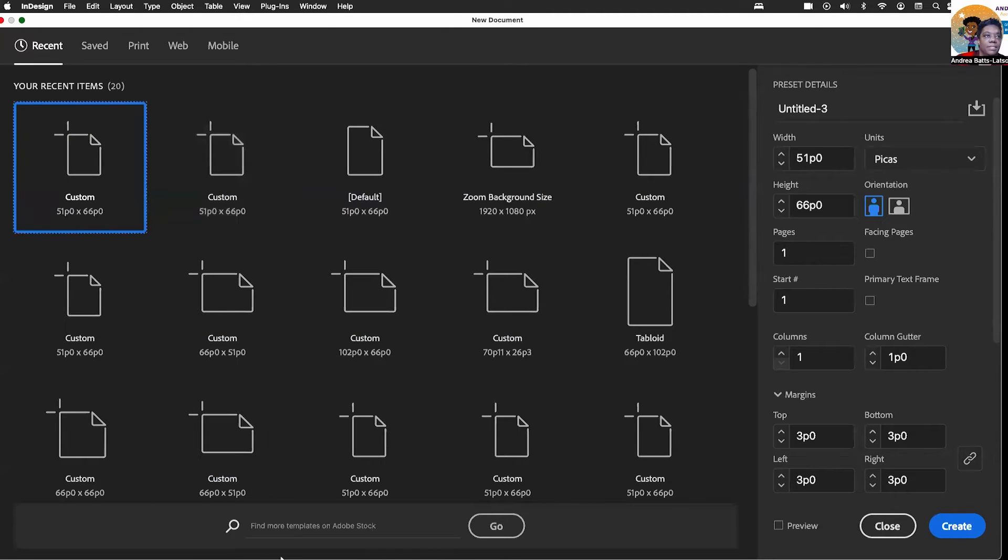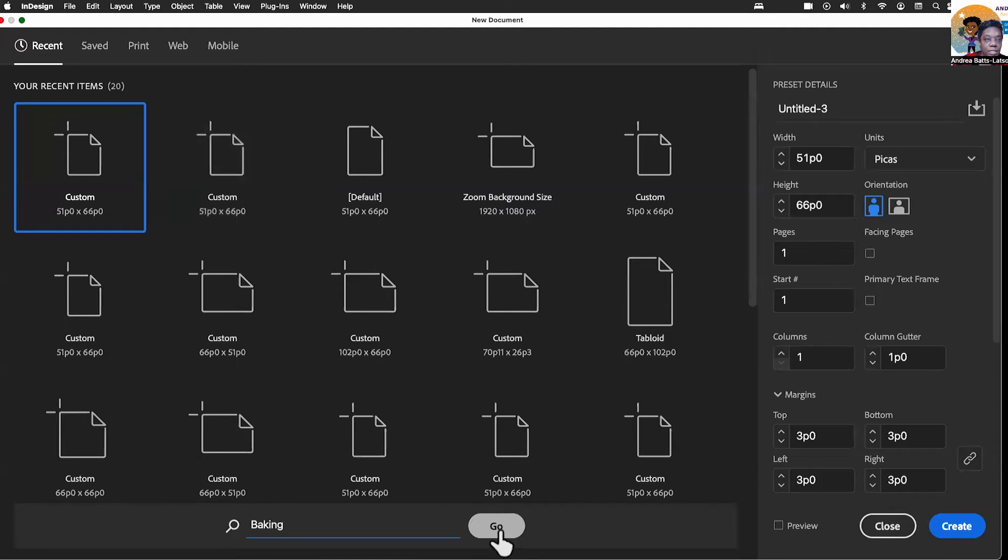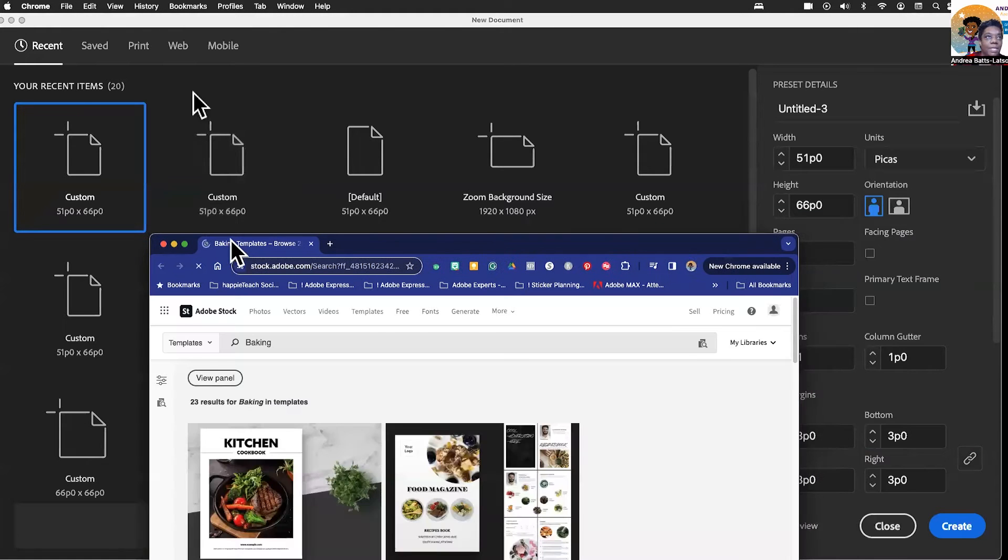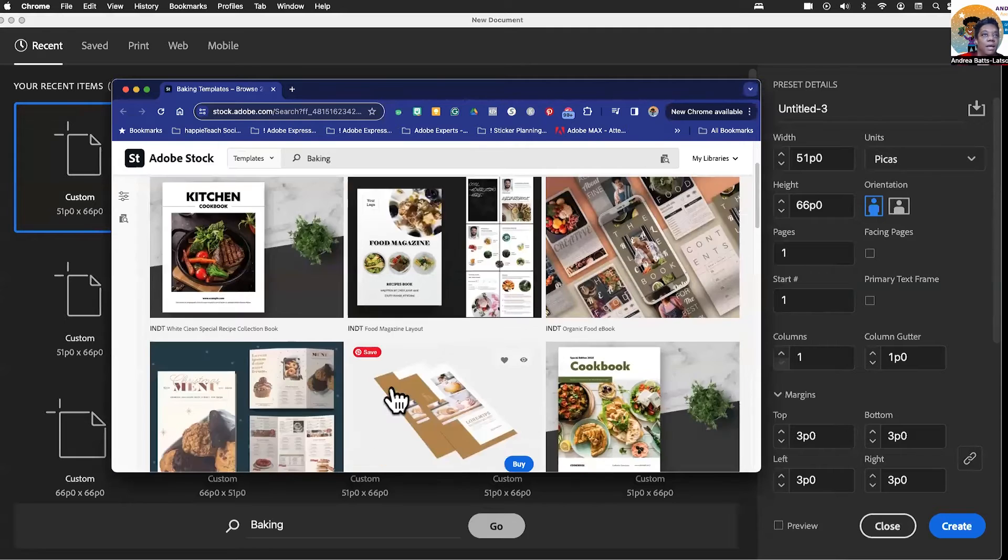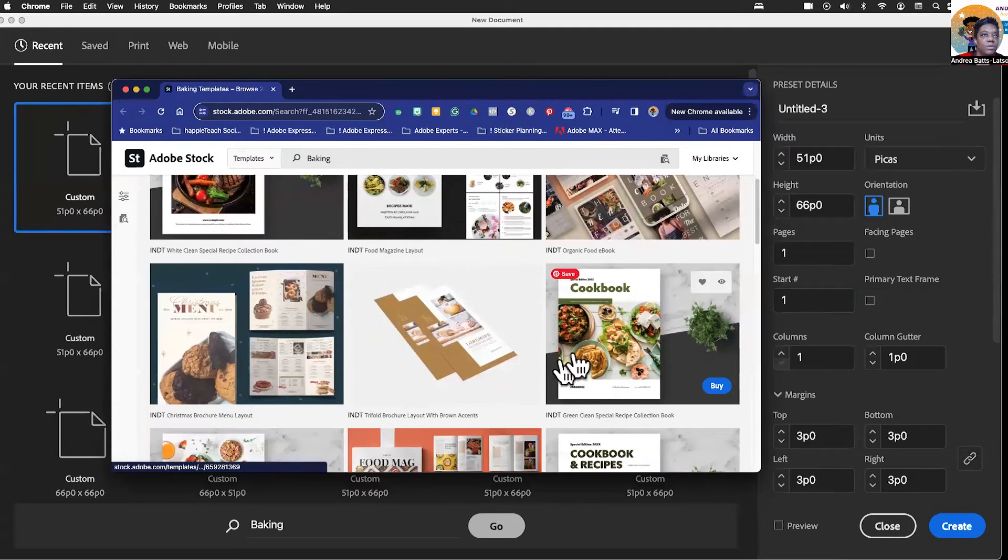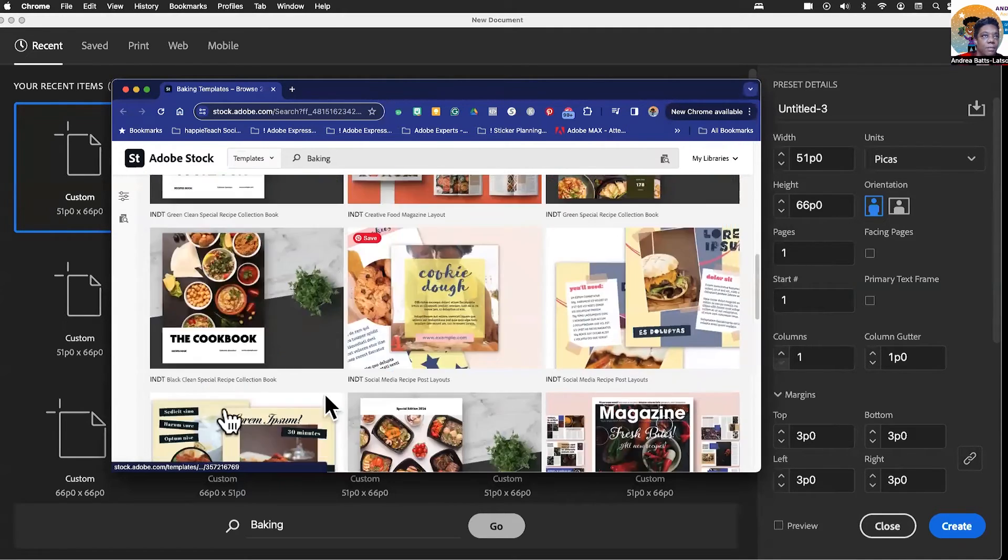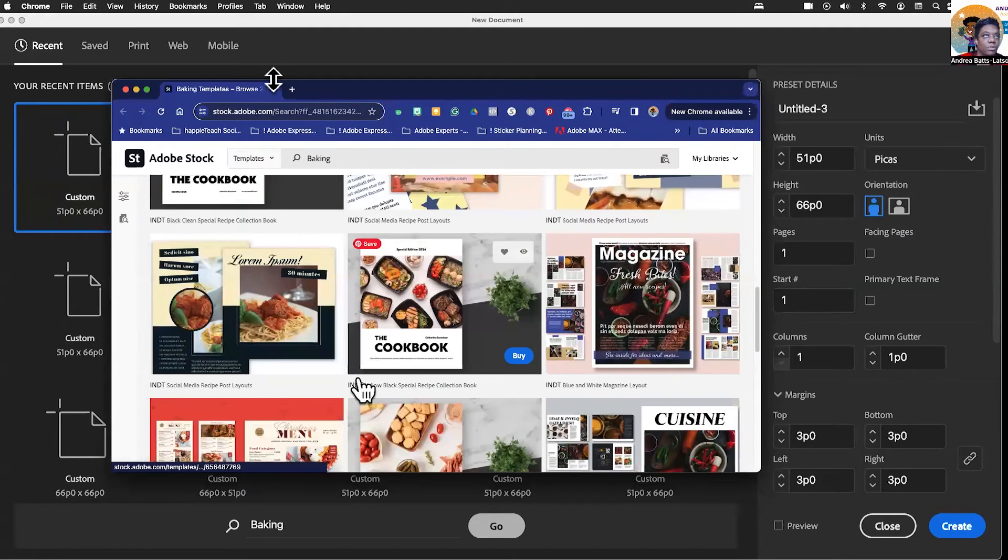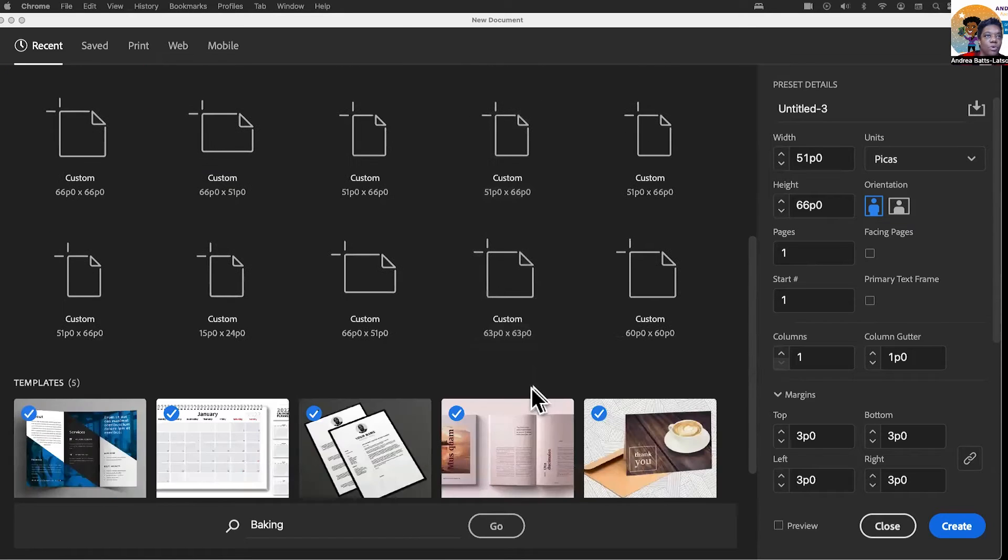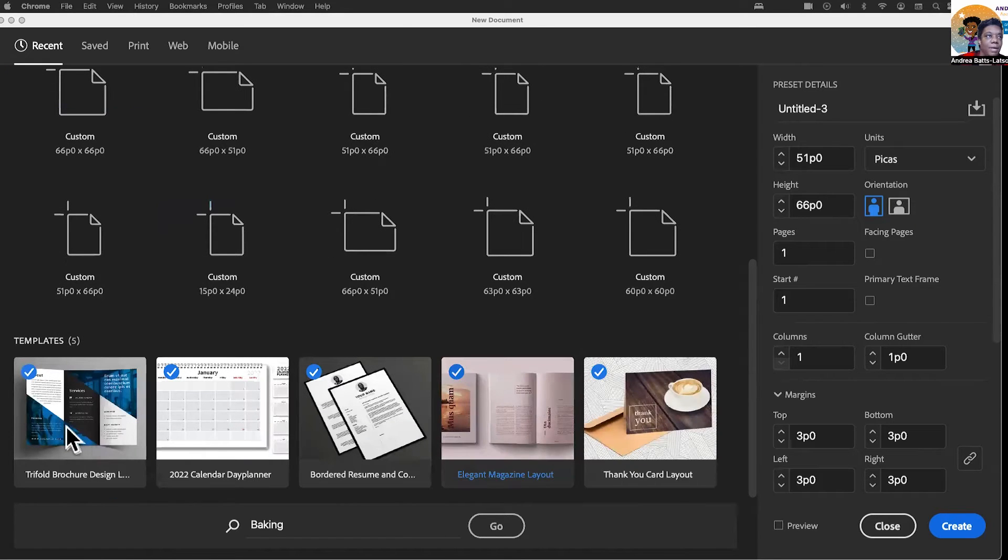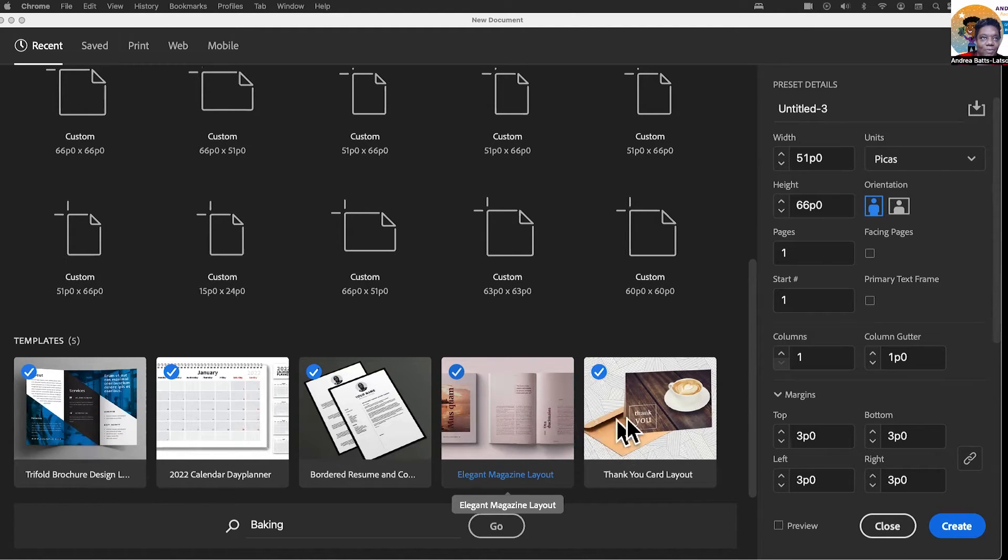But down here at the bottom where it says find more templates, you can actually just click and type something like baking and hit go or return on your keyboard. Then it's going to go to Adobe Stock and give you different options. But the other way is to scroll down to the bottom and you'll see there are already some curated templates here for you. Kind of cool, right? So let's go ahead and click on thank you card.